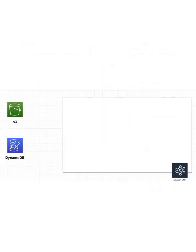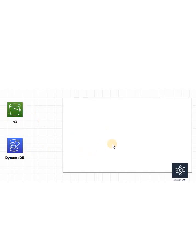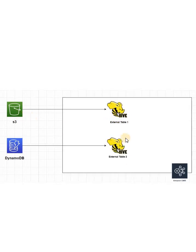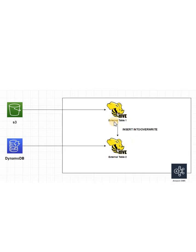So for doing any bulk processing in DynamoDB, you can launch one EMR cluster. Suppose the S3 data you want to ingest in DynamoDB table, then you can create one external Hive table pointing to that S3 data, and you can create another external table which will point to that empty DynamoDB table.